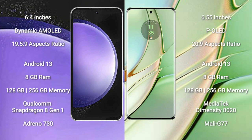Samsung Galaxy S23 FE runs on the Android 13 operating system. Motorola Edge 40 runs on the Android 13 operating system.